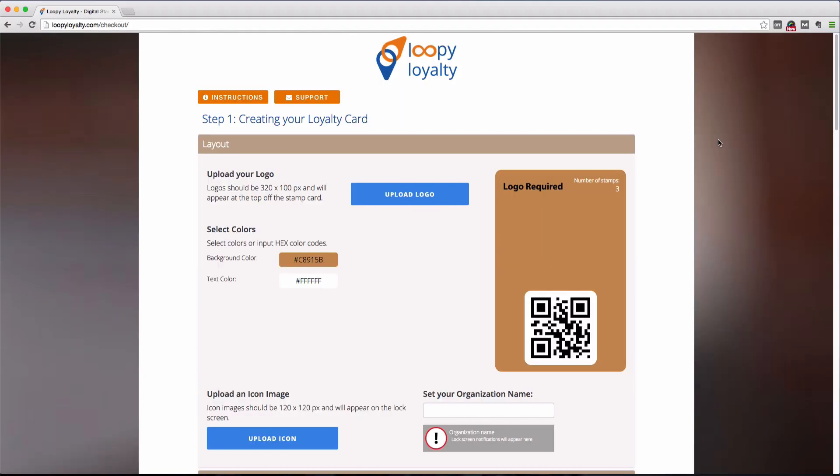Hi everyone! Welcome to the Loopy Loyalty Digital Stamp Card Creator page. This video will show you how to create your very own digital stamp cards in less than 10 minutes.